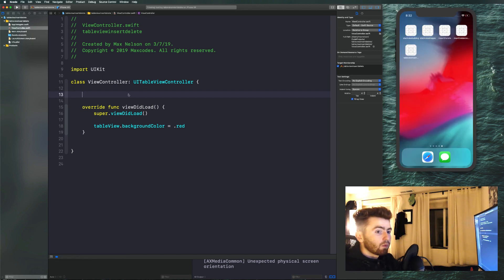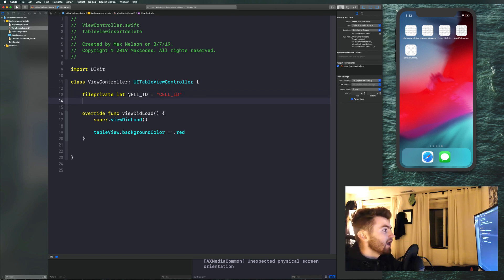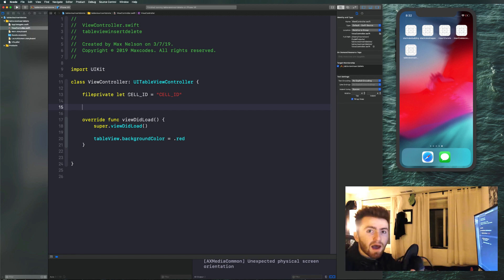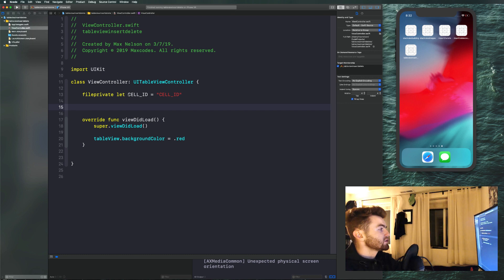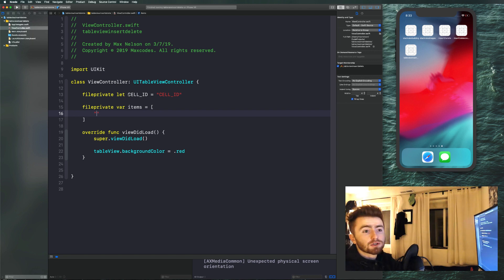The way we're going to declare a cell ID is by saying file private let cellID equals "cellID". Next, we're going to declare an array of items — file private var items equal to an array of strings. I made it a variable because we're going to modify it when we insert and delete rows.